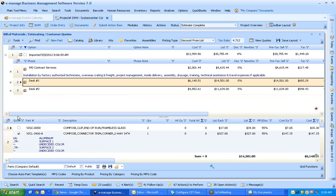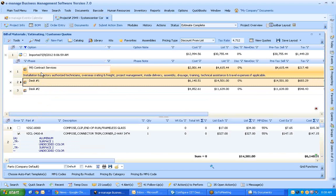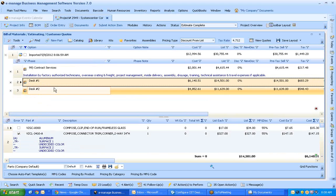So thank you for watching the video. This was importing from CET Designer into E-Manage version 7.